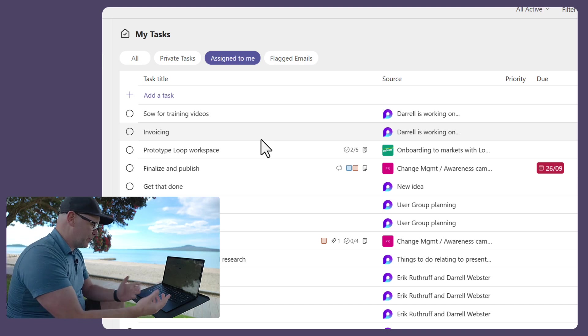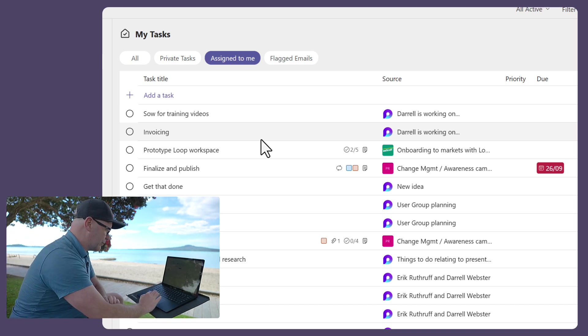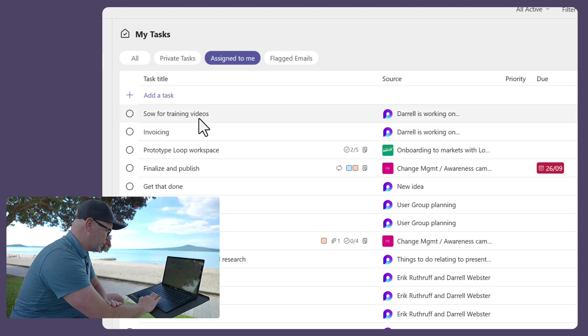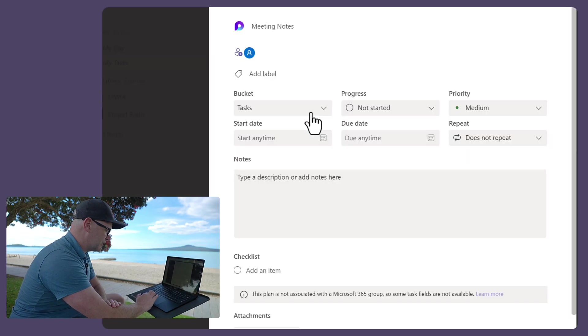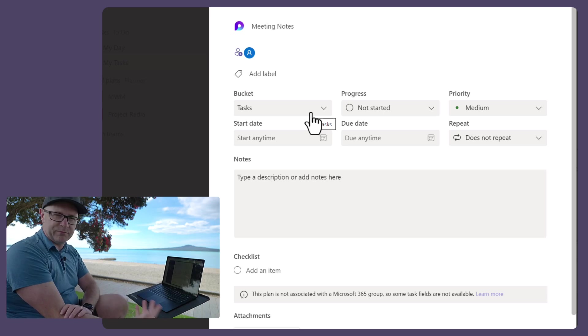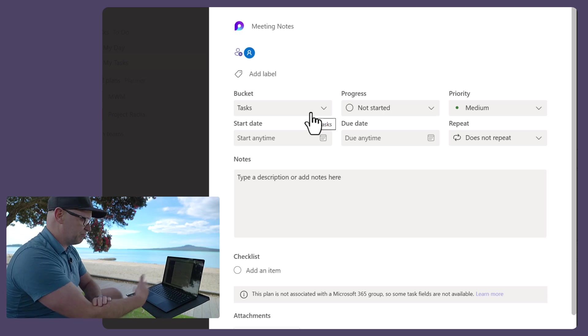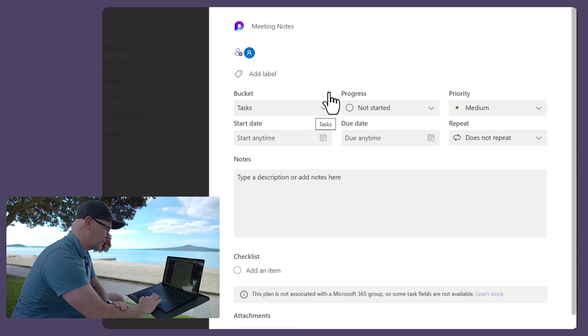So from there, I'm able to open up a task and say, great, let's open it up, and I can start to work on it, and put a whole lot more detail into it.